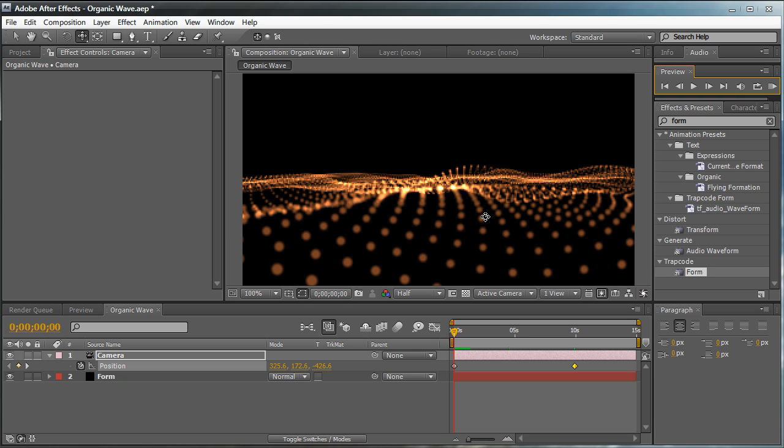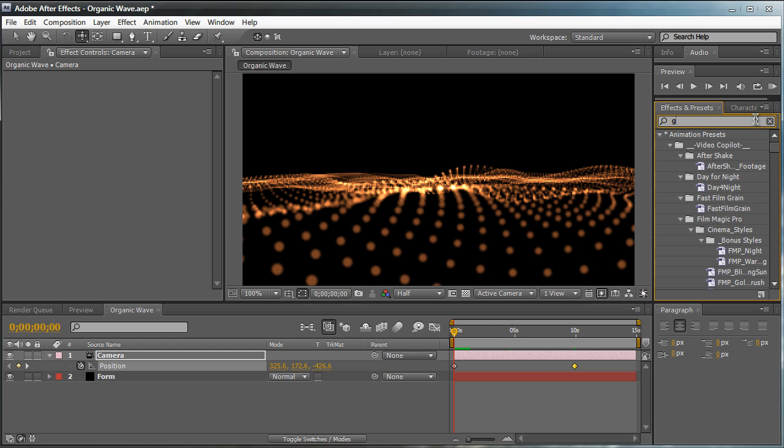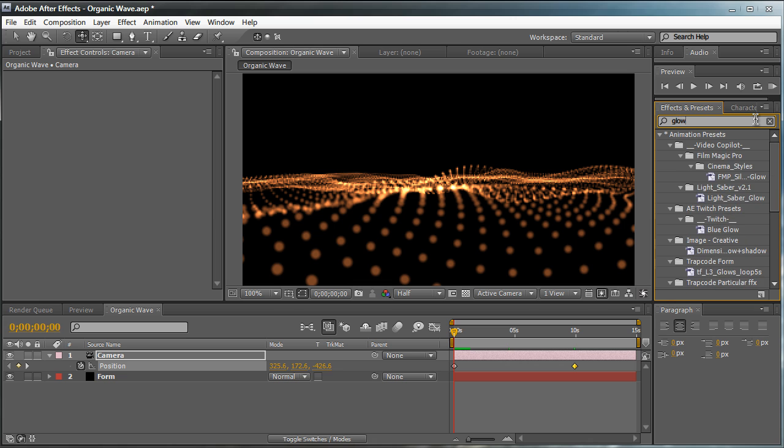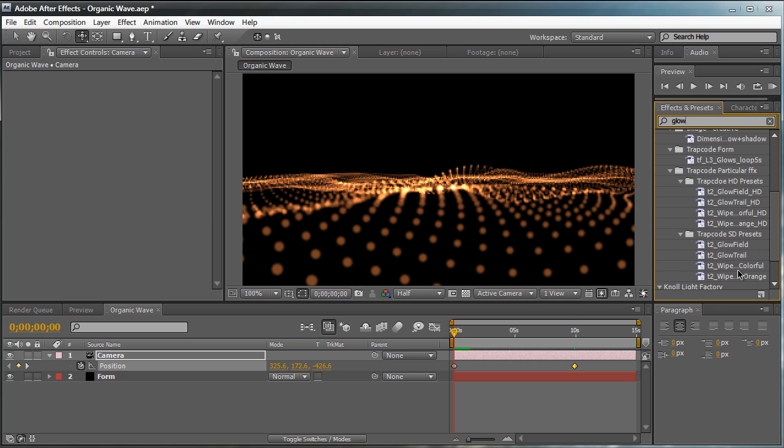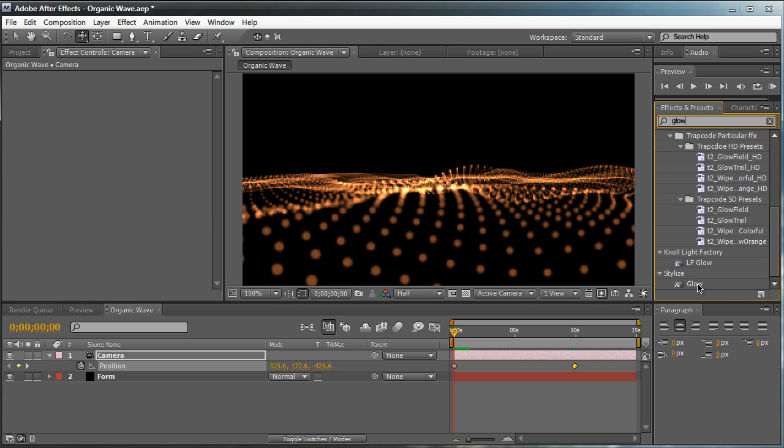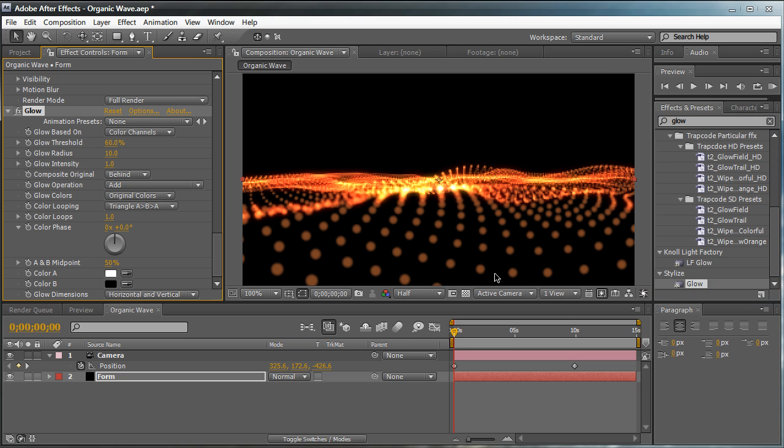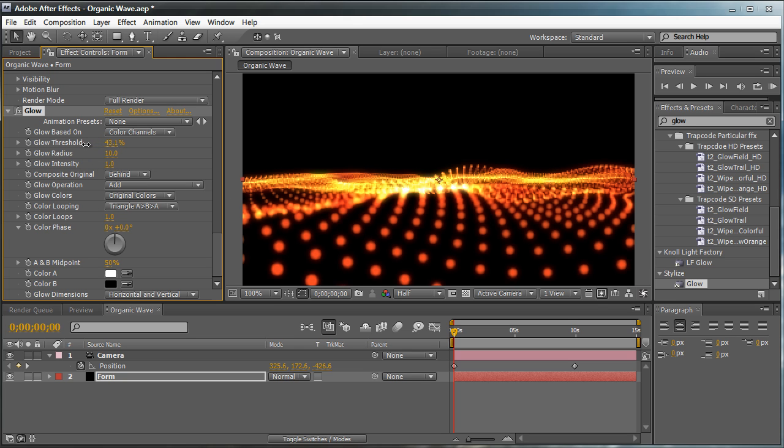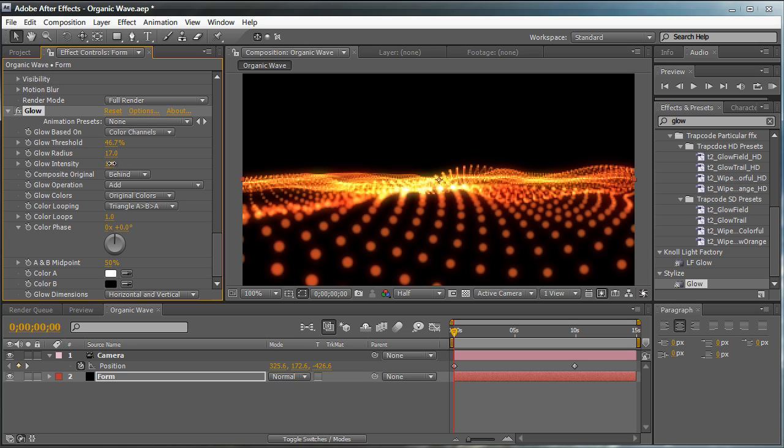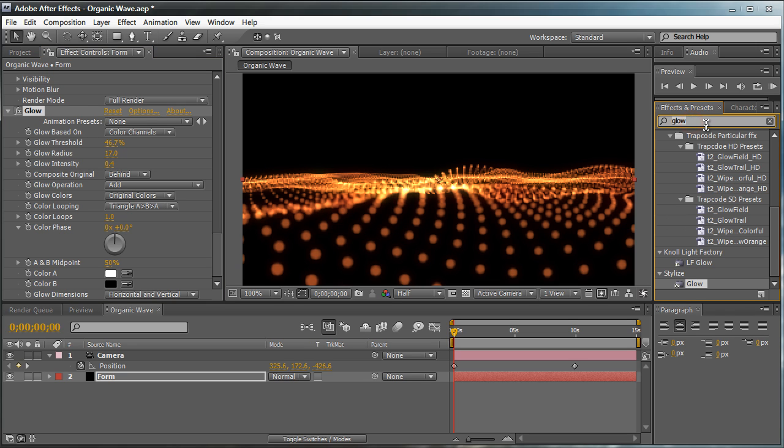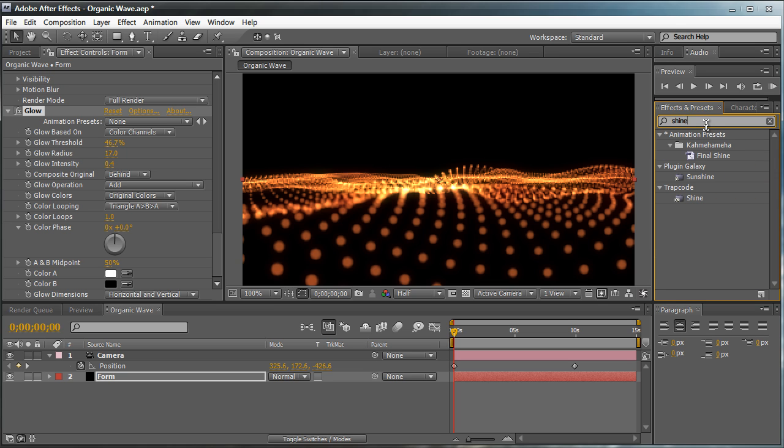So let's proceed to that. We're going to add a nice fancy glow. Under Stylize, just drag that in. And by default, that's not looking so great. So we're going to decrease the threshold just a little bit. Basically, play around with these settings to get what you're looking for. I'm going to increase the radius a little bit. And then decrease the intensity. It's too bright. Aim for a nice fiery look. That's looking great.